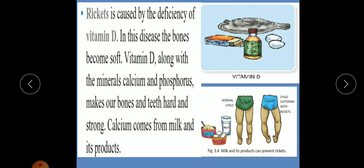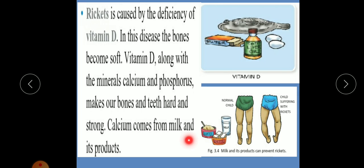Rickets is caused by the deficiency of vitamin D. In this disease the bones become soft. Vitamin D along with the minerals calcium and phosphorus makes bones and teeth hard and strong. Sources include milk and milk products like ghee, cheese, butter, and paneer.